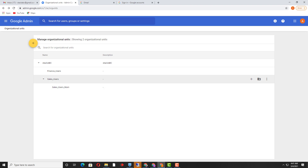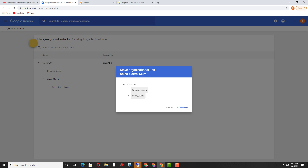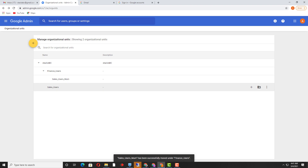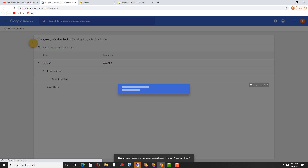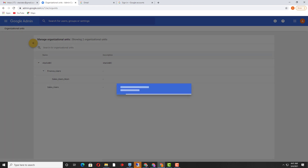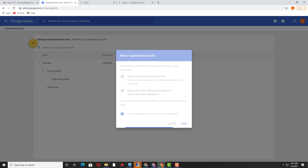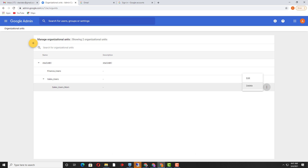Even if you want to move the organizational unit to some other organizational unit, you can click here. I selected a different organizational unit — finance — and now this organizational unit exists there. If you want to move it again from this location, you need to select 'sales_users,' and this organizational unit will come back under 'sales_users.'